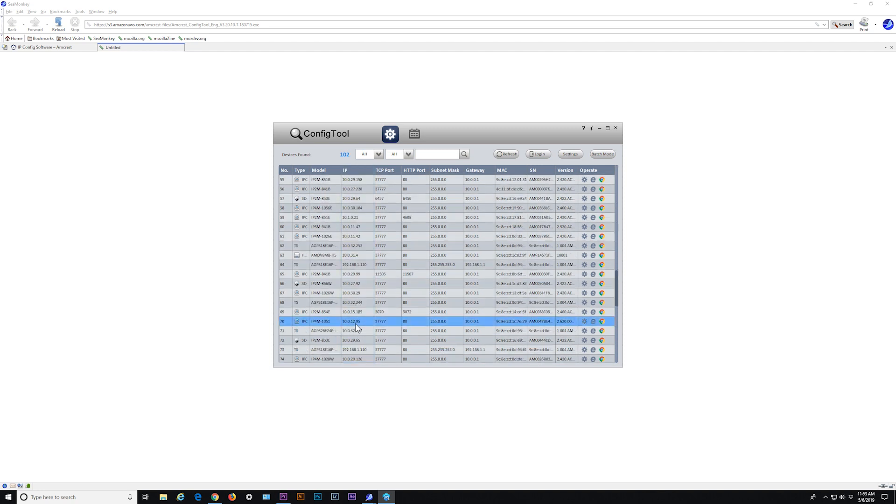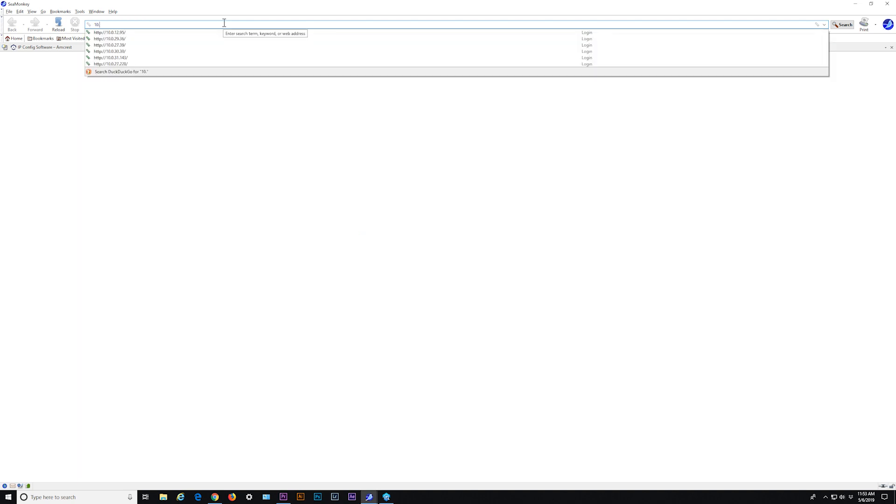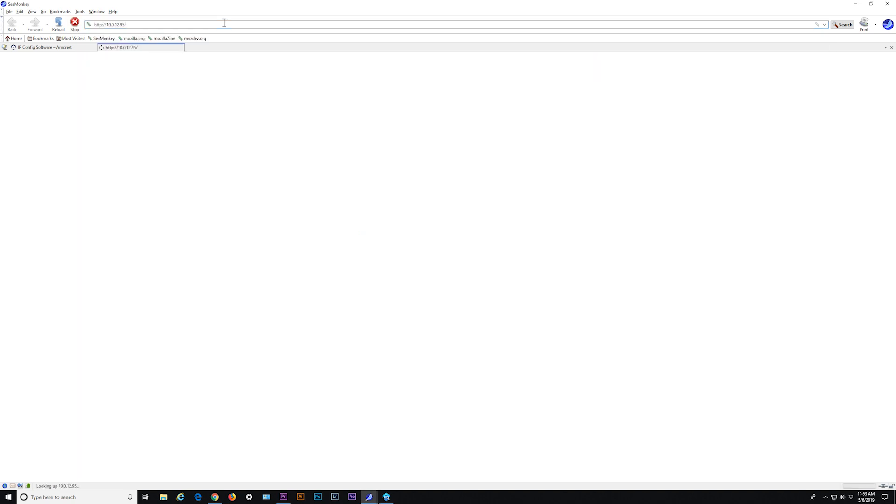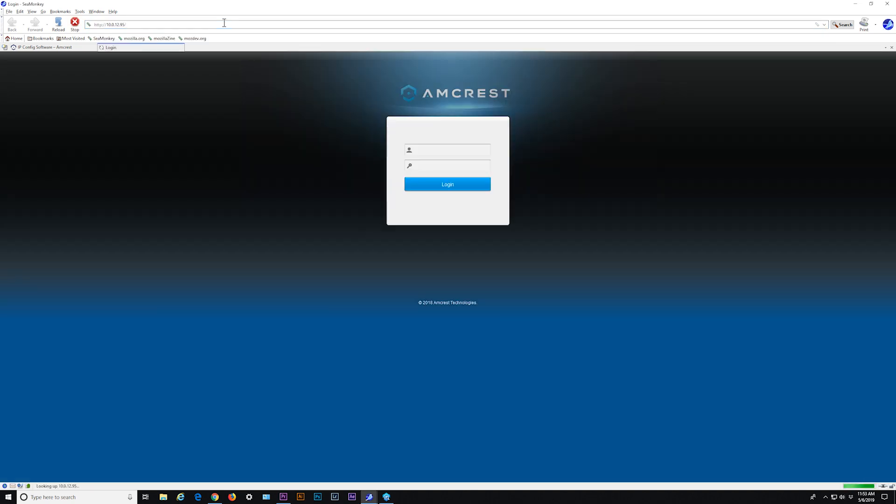Type the IP address into the URL field of the browser. Then the login screen will appear. Enter the login credentials for your camera to proceed.